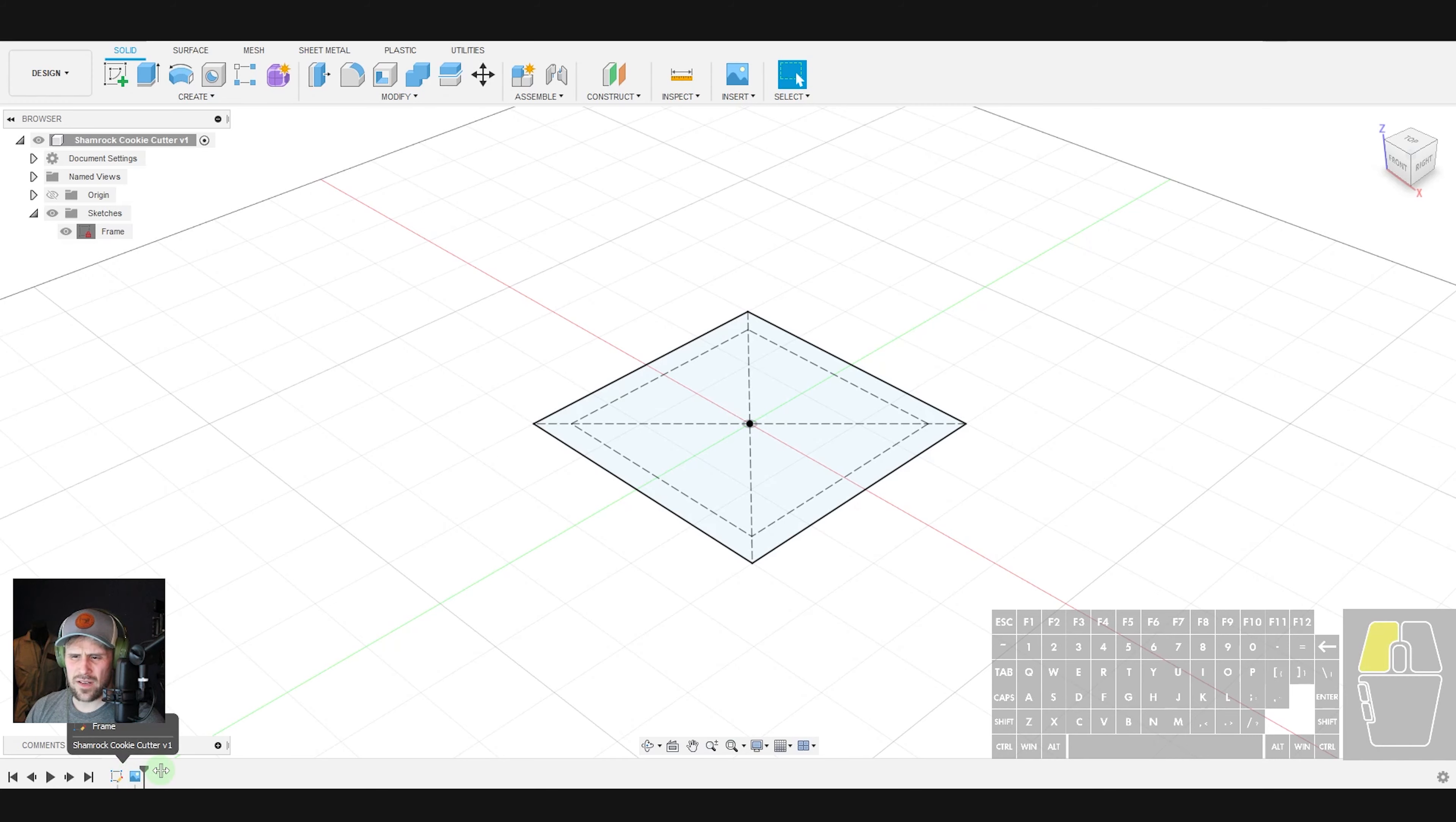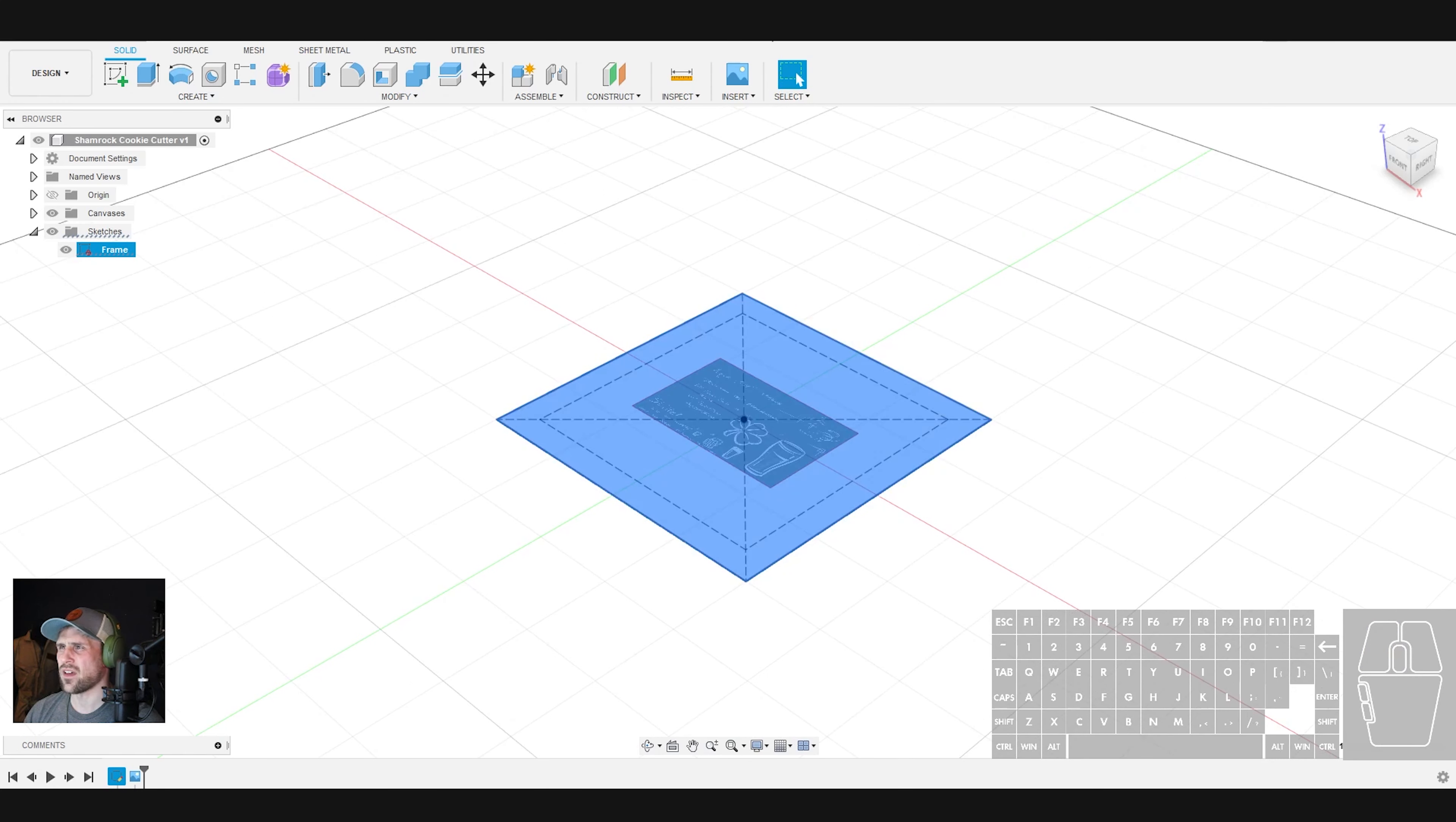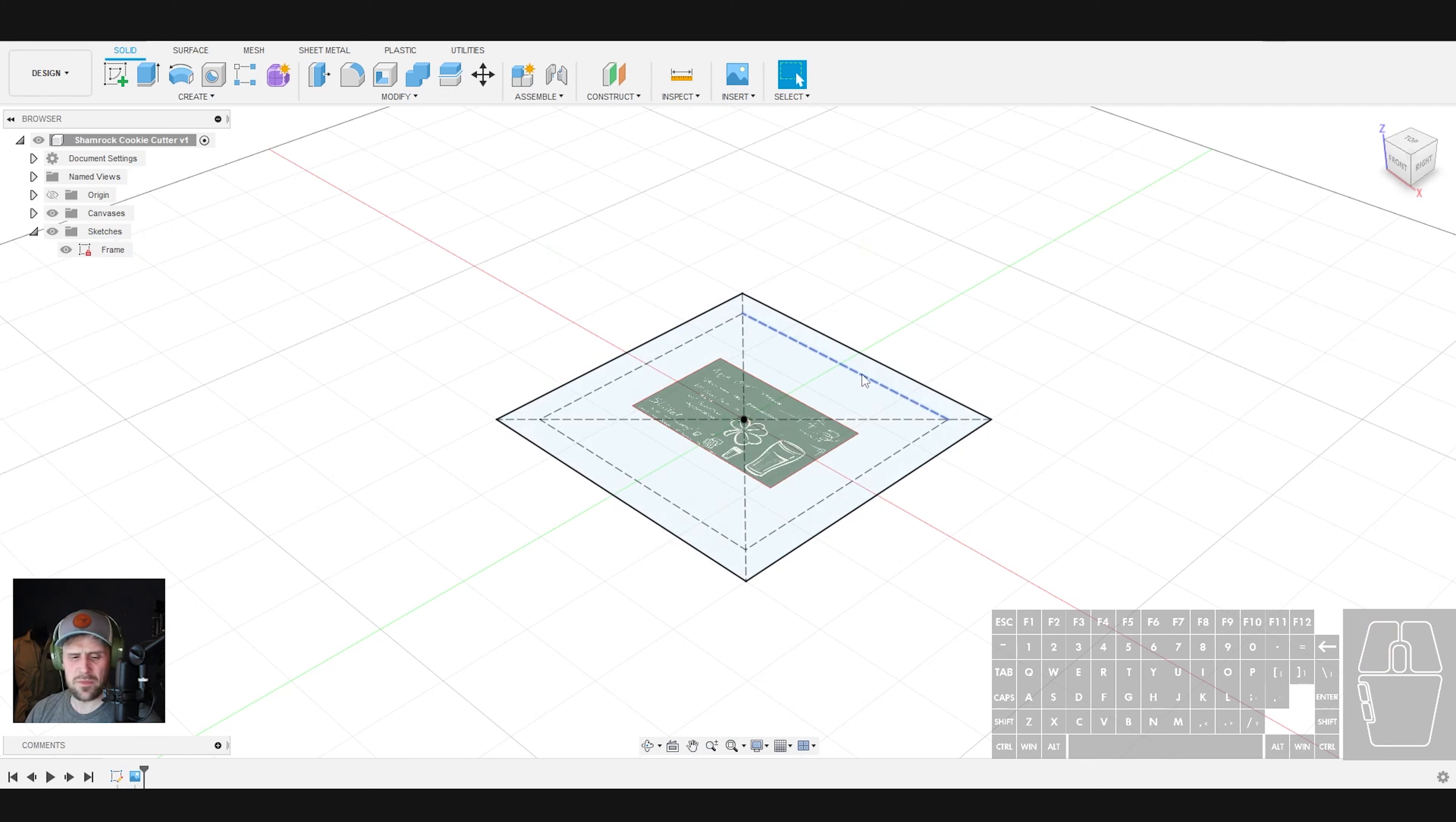Alright, now let's go ahead and insert our graphic. If you haven't done that, you should just go up here and insert and insert the decal. Now, if you don't have this, you can certainly screenshot it from my screen in a second here.